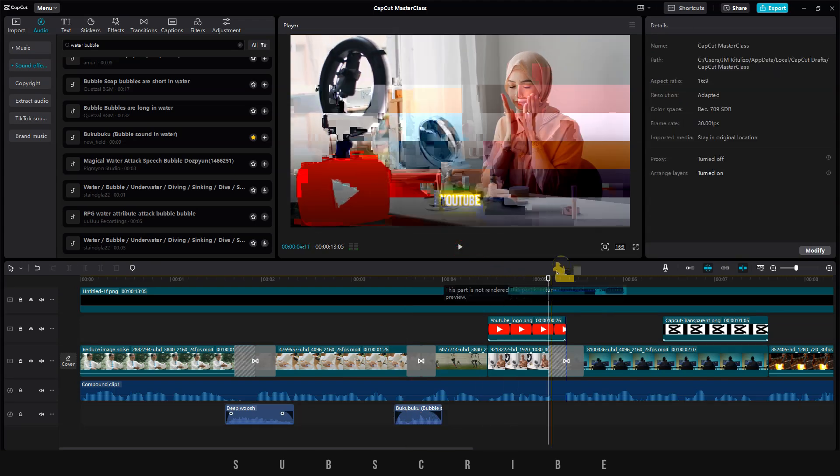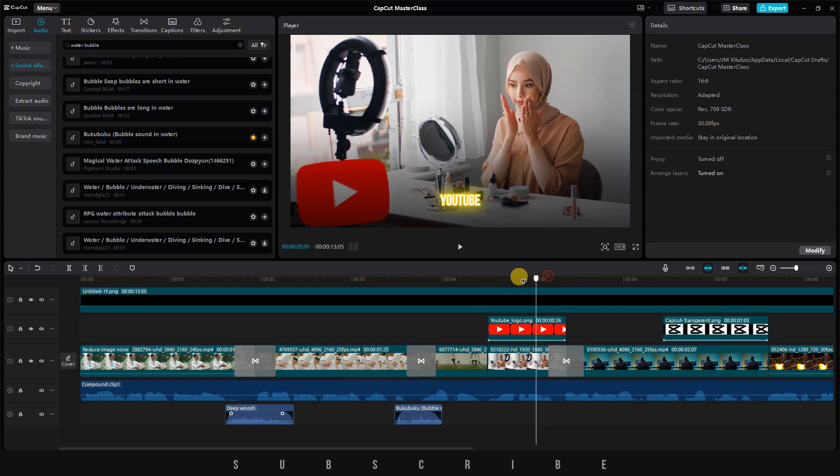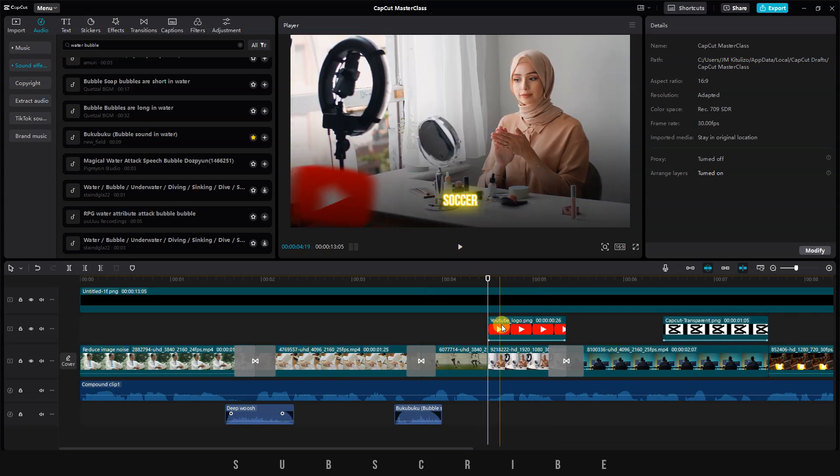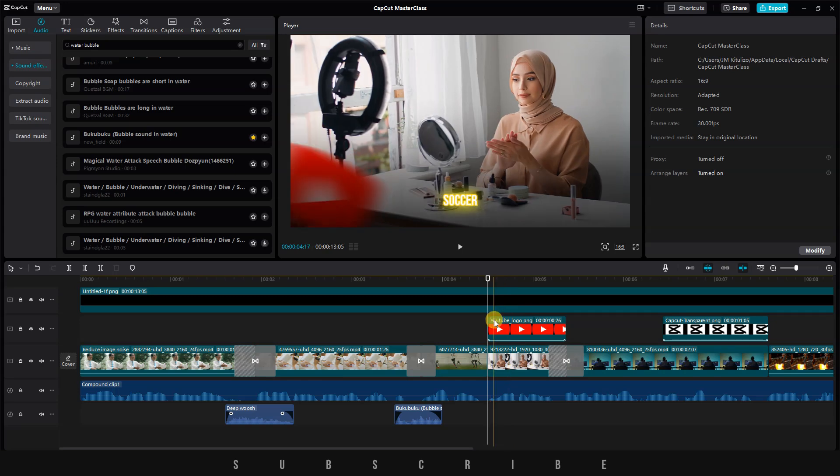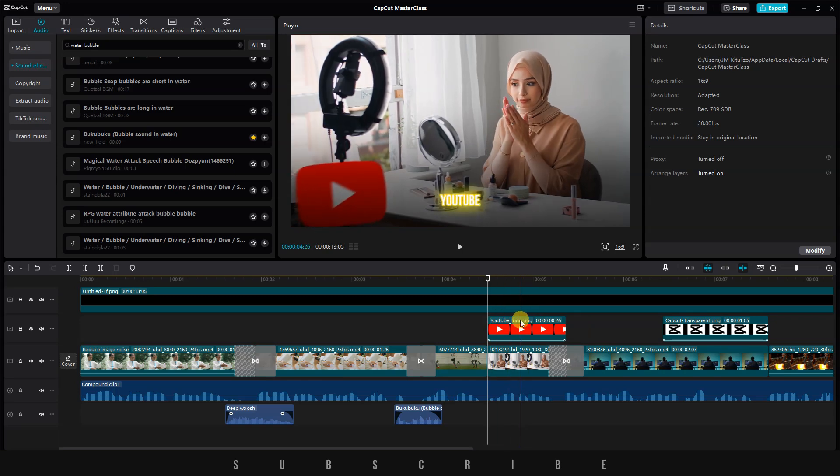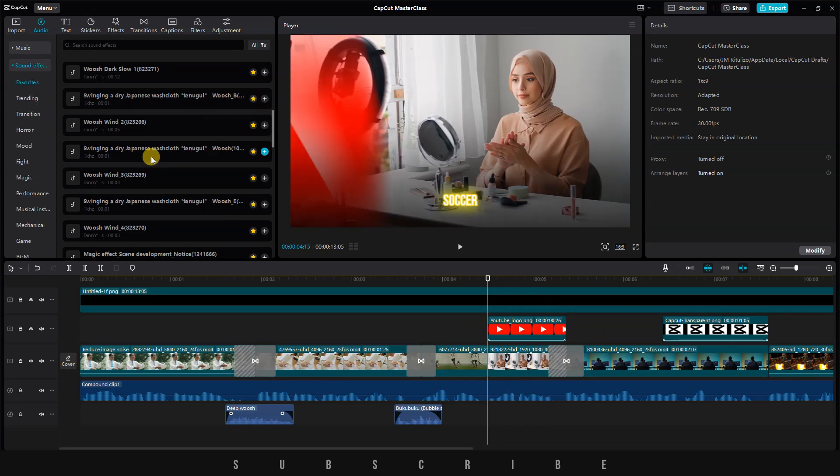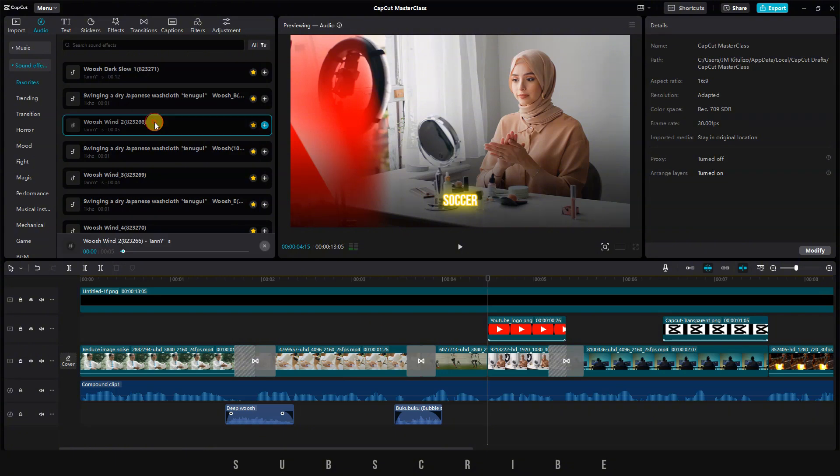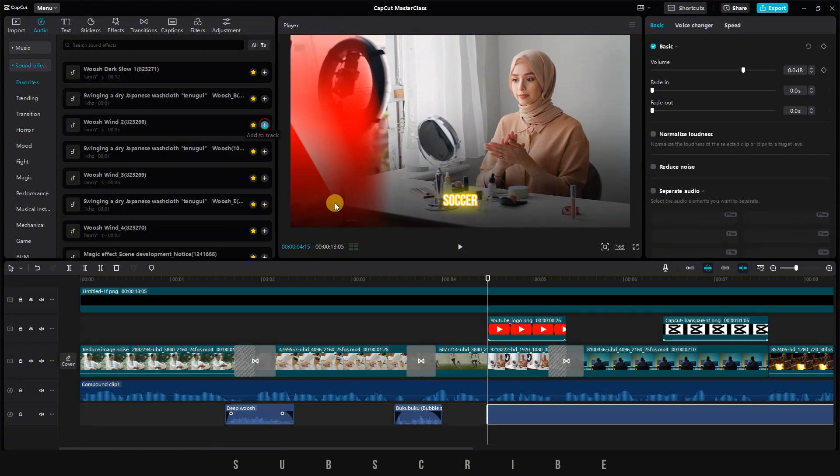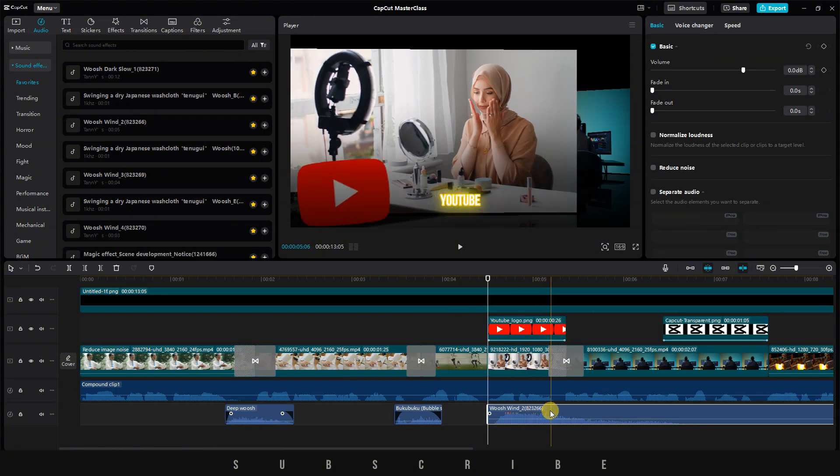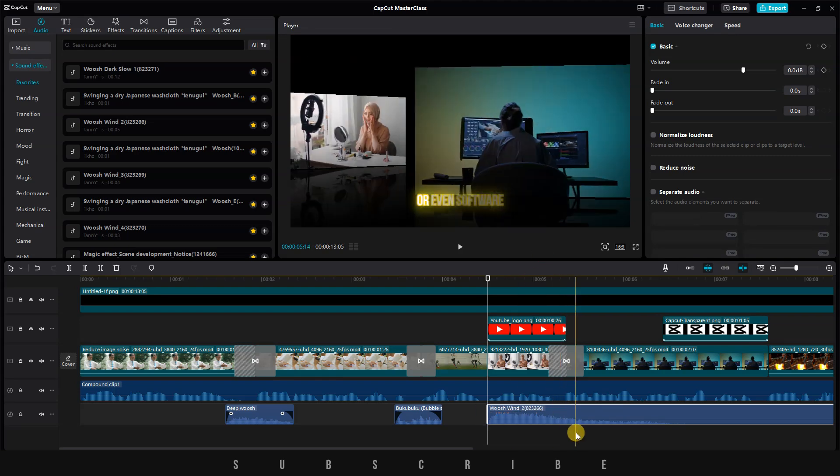Although there's no transition between these two clips, it looks fine with the rough cut. However, since the logo is animated, we need to add a sound effect for it. I think a whoosh wind sound effect is the best option for this. Let's add it to the timeline, adjust its position, and decrease the volume.